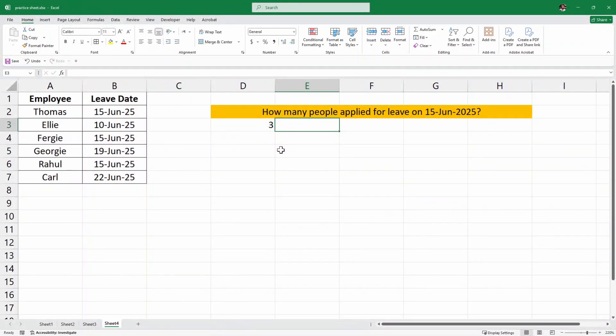That will be enough for this video. You can download this practice sheet from the link in the description below. Make sure to like this video, share it with your friends, and I will see you in the next one.